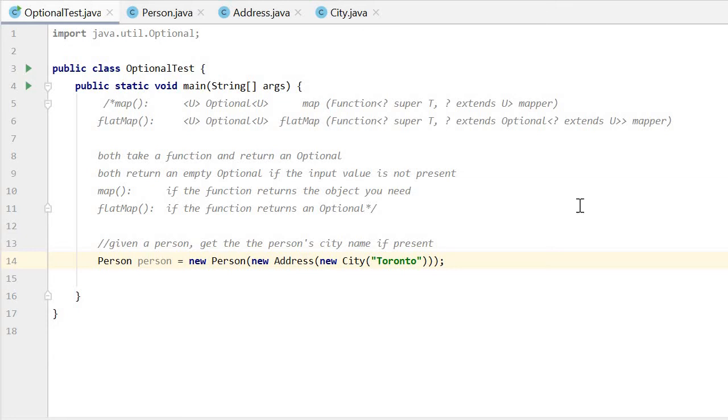Hello, everyone. Today I will give an example to show the difference between map and flatMap methods of Optional class.